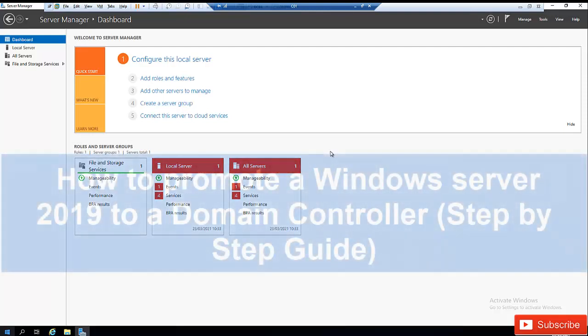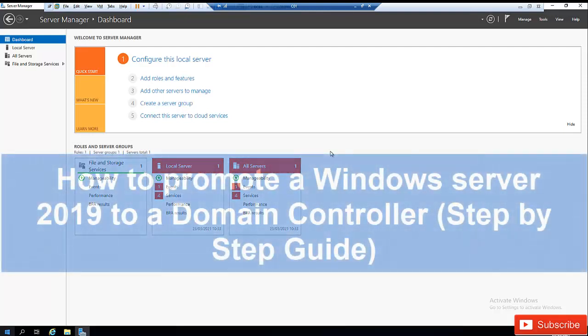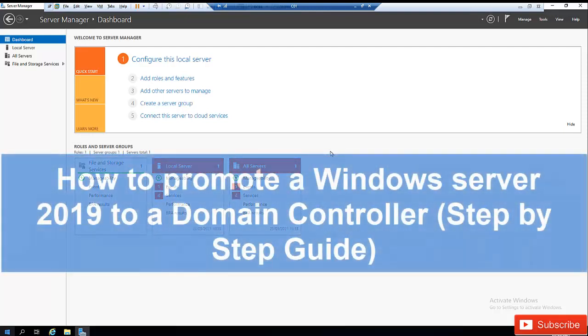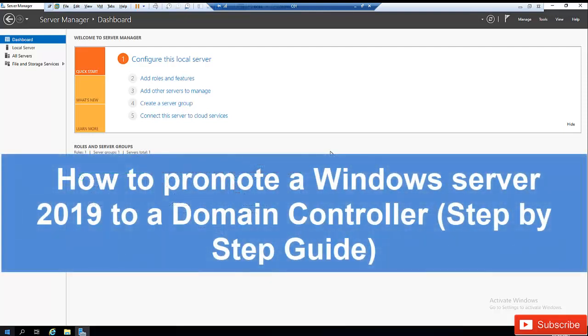Welcome to my YouTube channel. In this video, I'm going to show you how to promote a Windows Server 2019 to a domain controller.